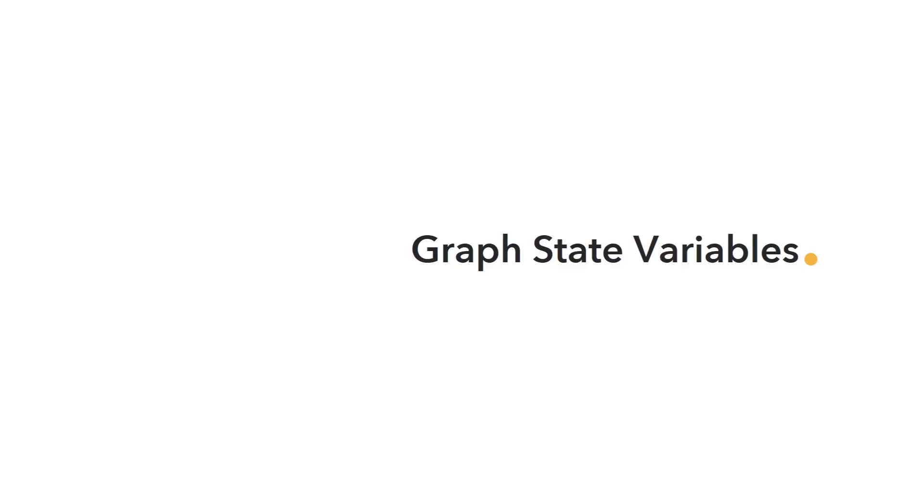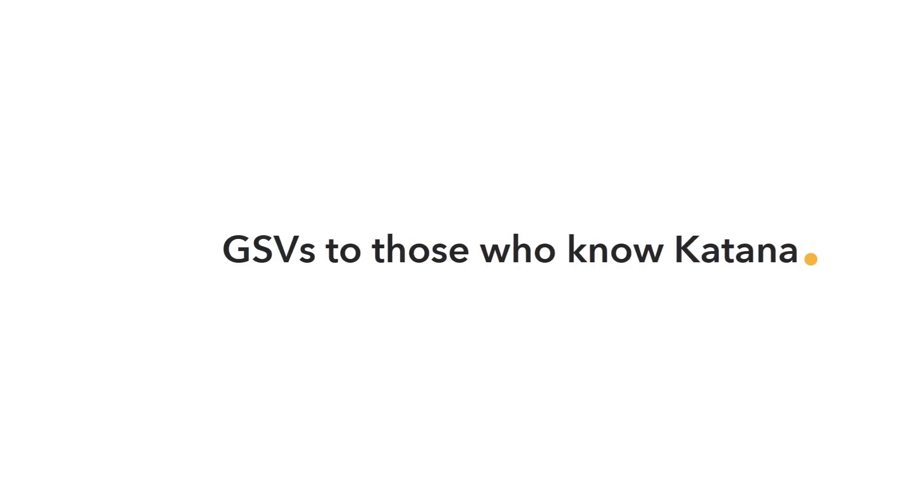Hi everybody, Jordan from Foundry. Just wanted to give you a little bit of tips and tricks about graph state variables or GSVs to those that know Katana.